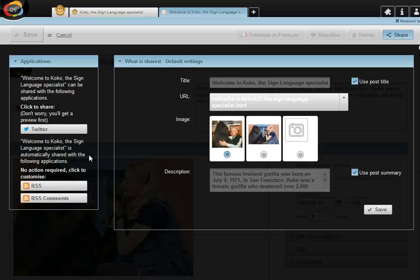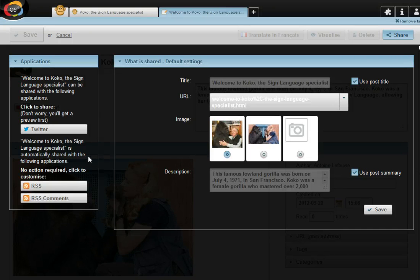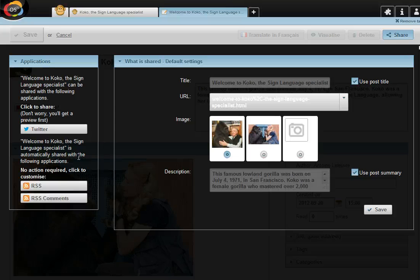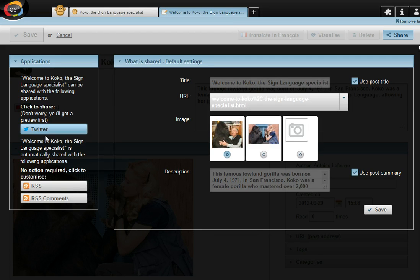You'll notice there are two types of application. At the top, applications like Twitter that I need to click to share. And underneath, you find your applications. There is no action required for this. That means that when I save a new blog post, it is automatically added to our RSS feeds. So we wanted to tweet this new blog post.